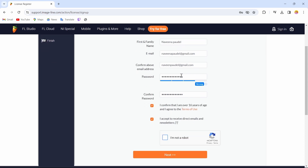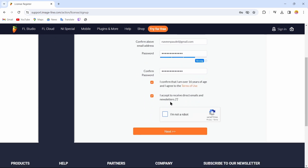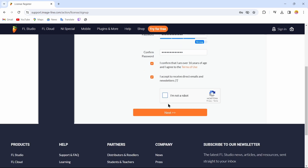Then you have to enter your password, and after entering that password you just have to confirm it. After confirming your password, check the option which says 'I am above 16 years of age and I accept all the terms and services'.